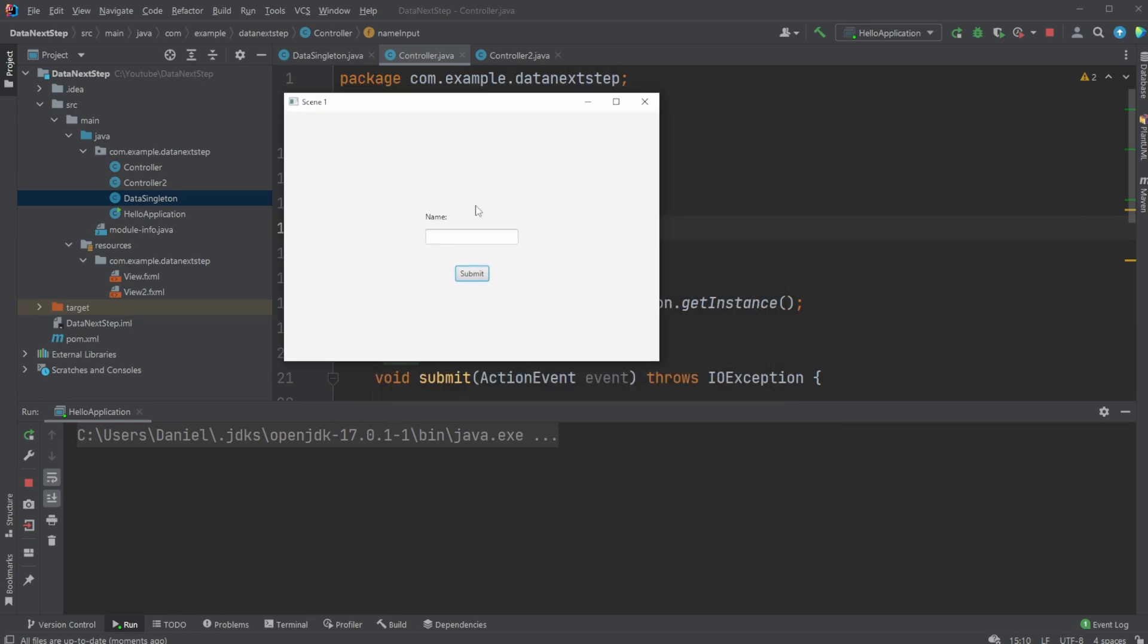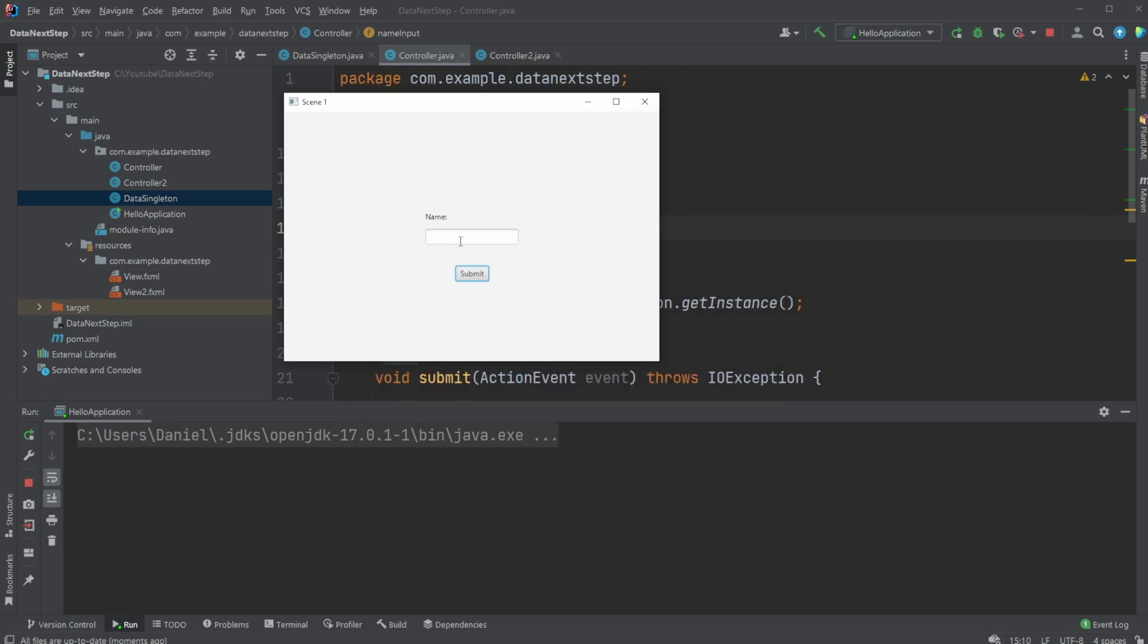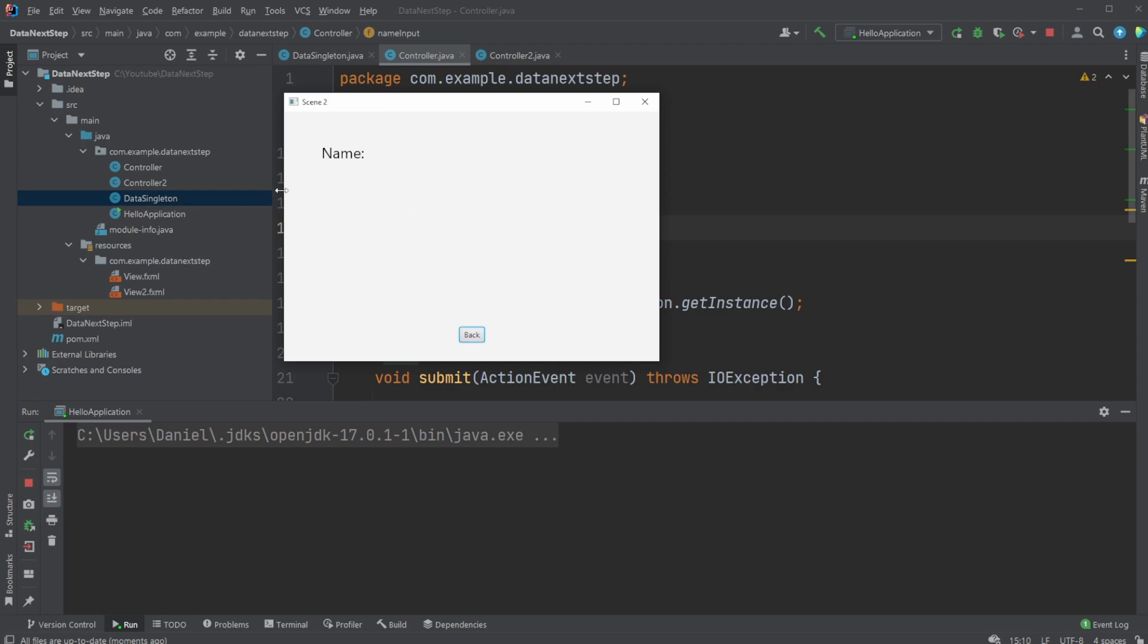For example, if we have a simple project like this, we'll just input some kind of name. I'll go 'Dan', submit this name, and it inserts a new scene. So as you see, Scene 2, and we then send this data. In this case, the name has been defined as Dan. Go back, now the name is blank. Just a very simple concept of sending data from one scene to another.